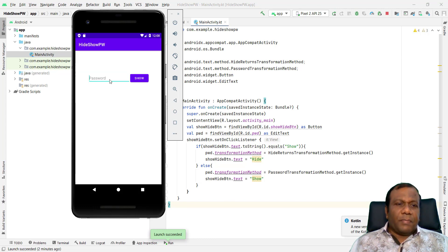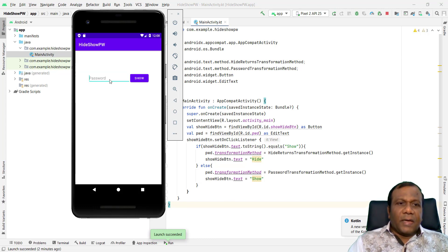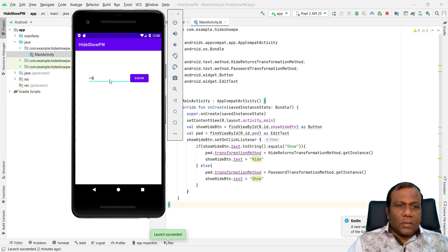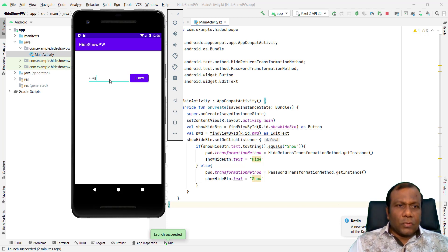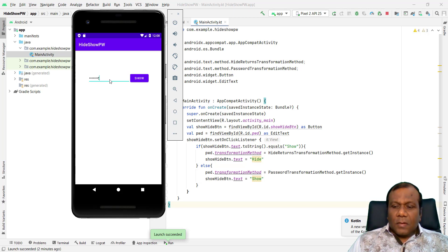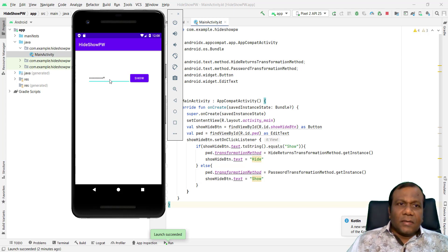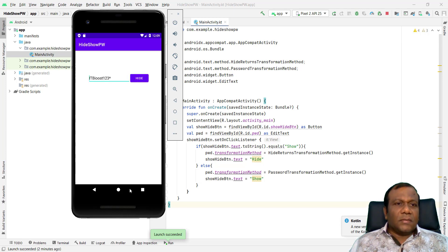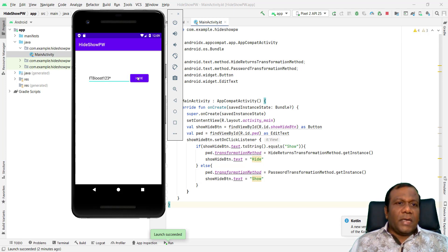So here you can type a password. So I will type itboost123. You can click show password, hide password, show password.